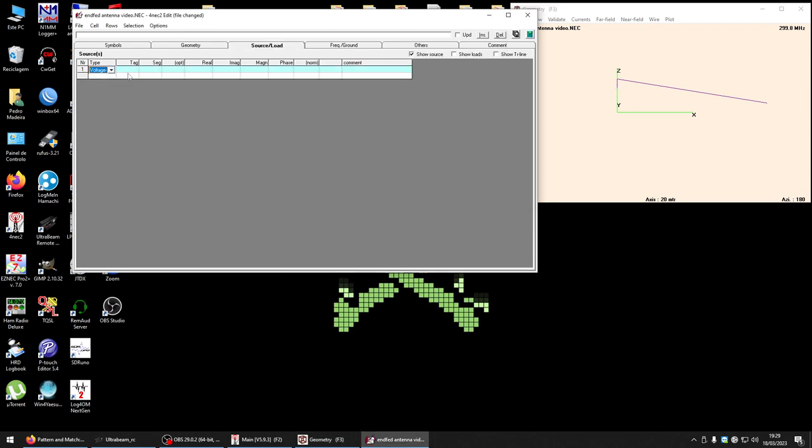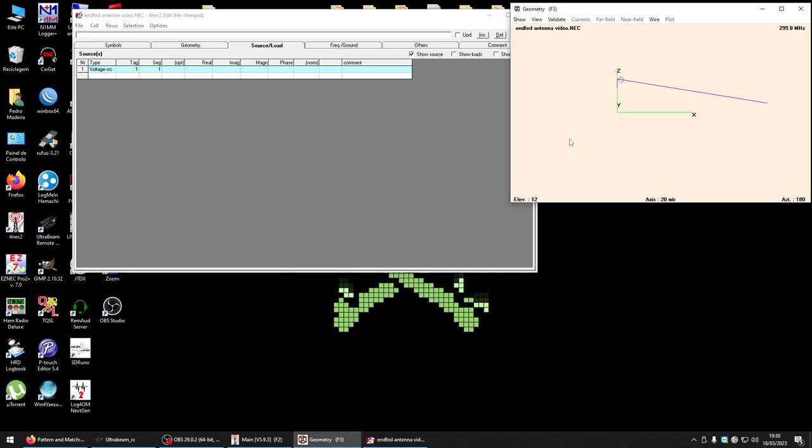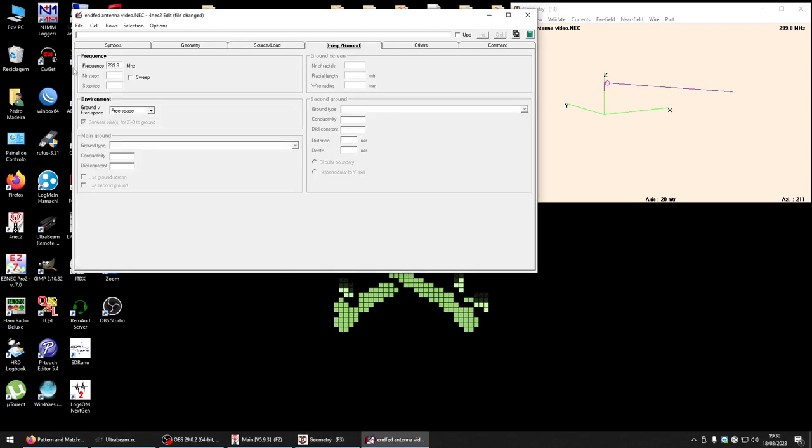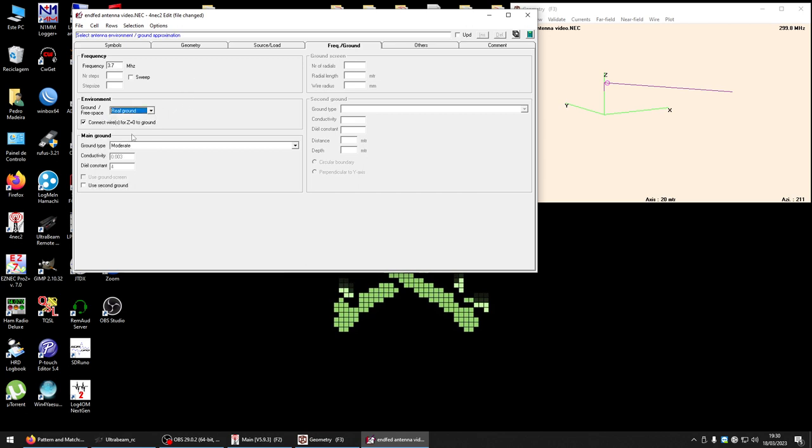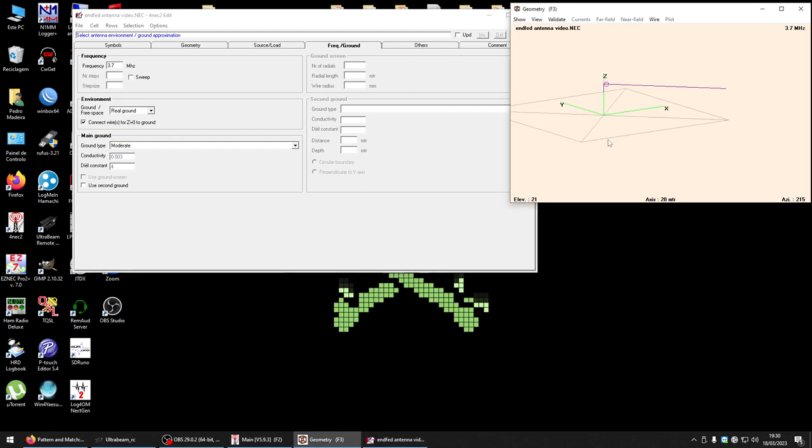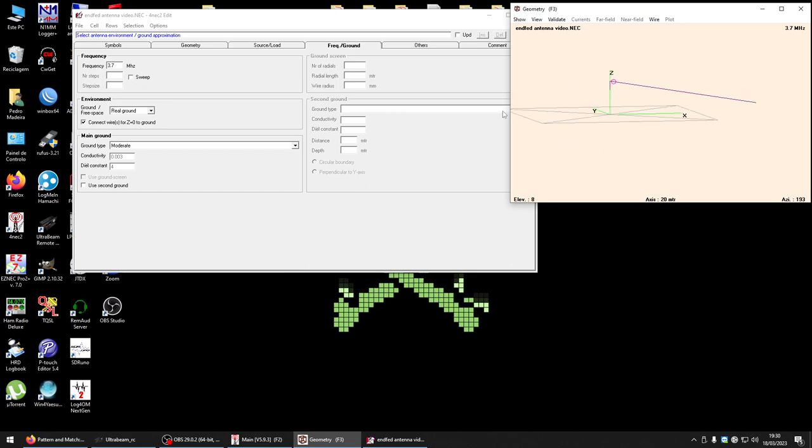Now I will add the source on wire one segment one. Frequency first I will start on 3.7, real ground. Very well.